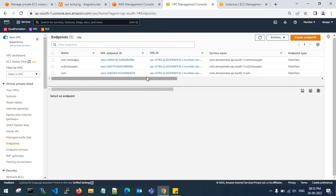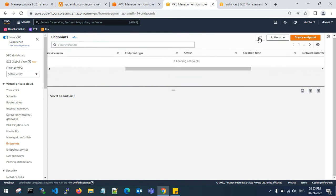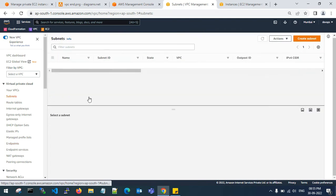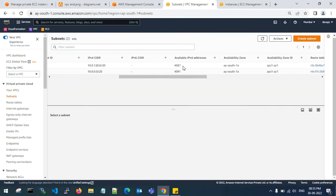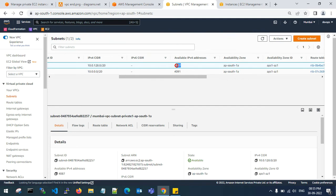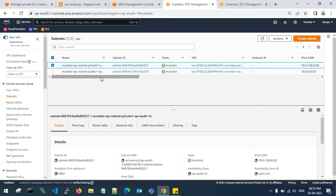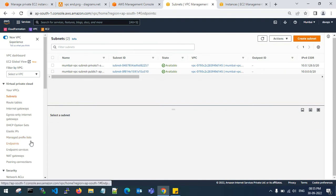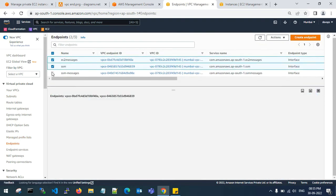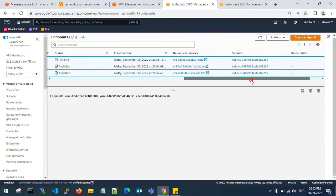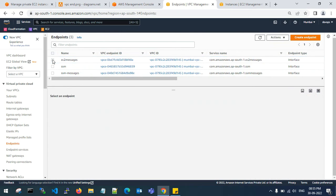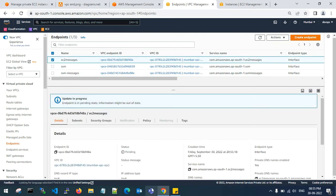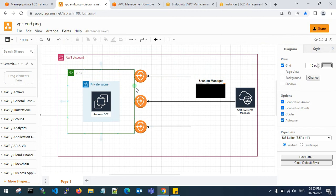Let me wait for the available state — it is still in pending state. Go to the subnets and check your private subnet. Before endpoint creation it showed 4090 available IPv4 addresses; now it shows 4087 — so 3 IP addresses have been consumed. This happened because you created 3 VPC endpoints, and each endpoint creates one private IP attached to your VPC subnet.